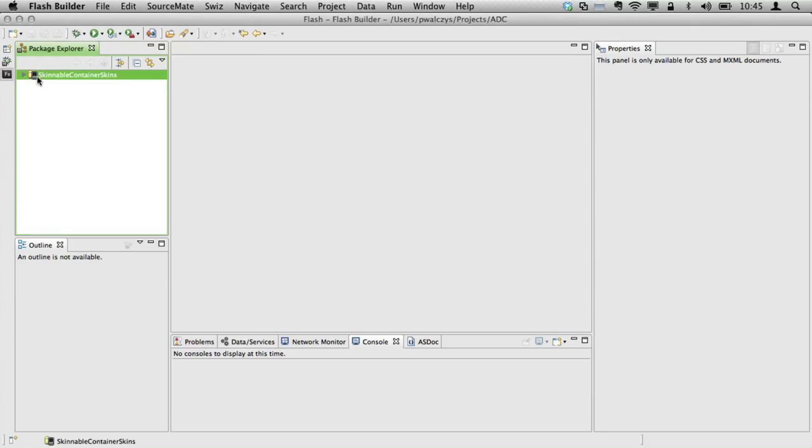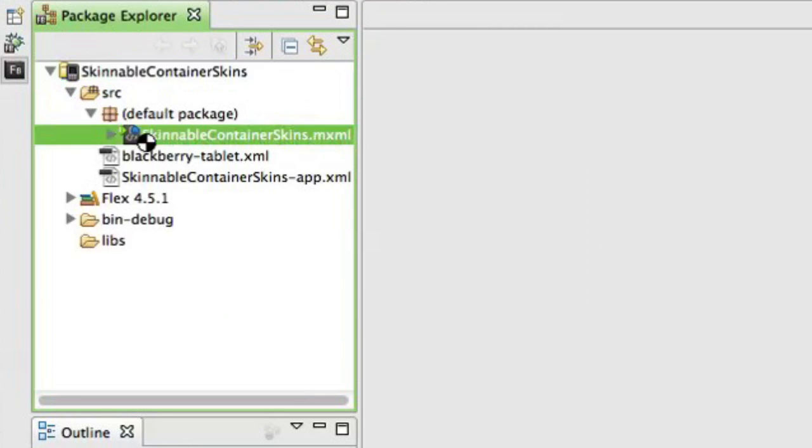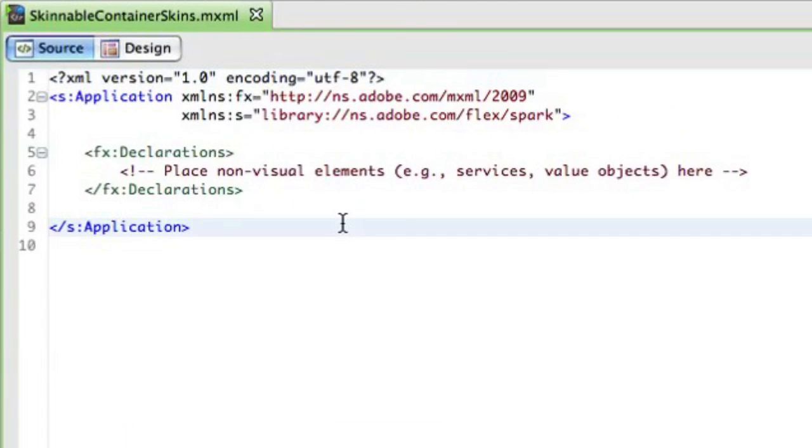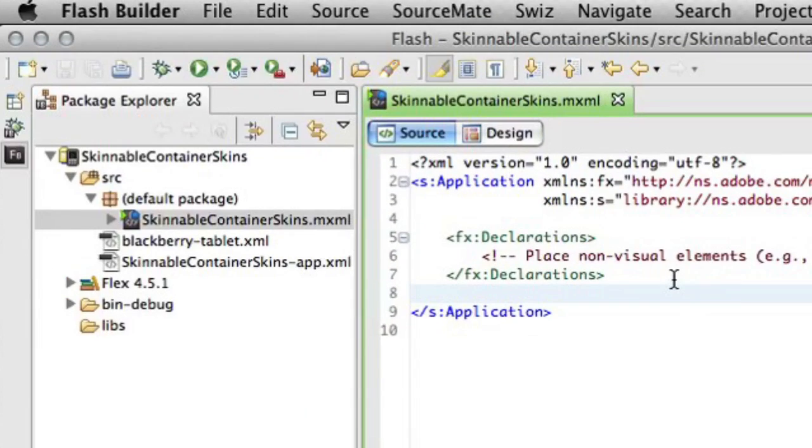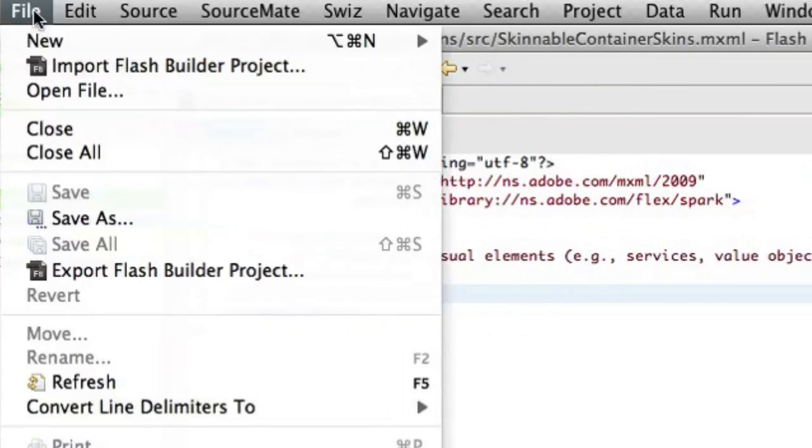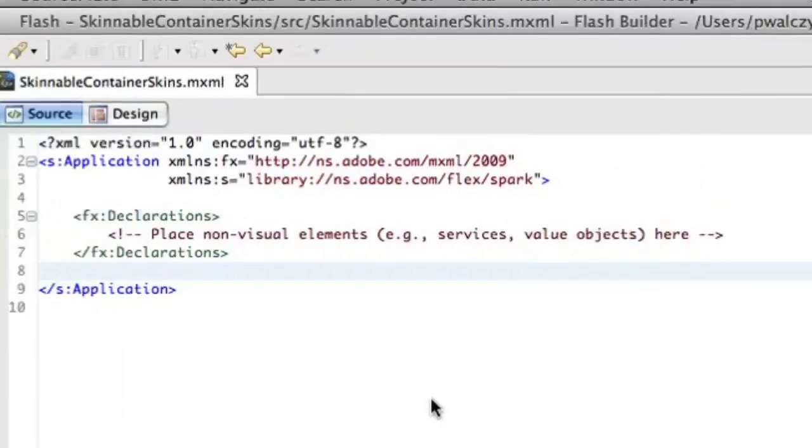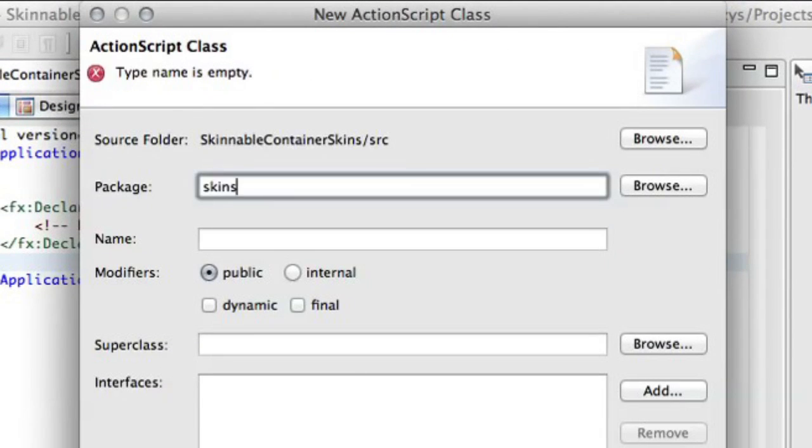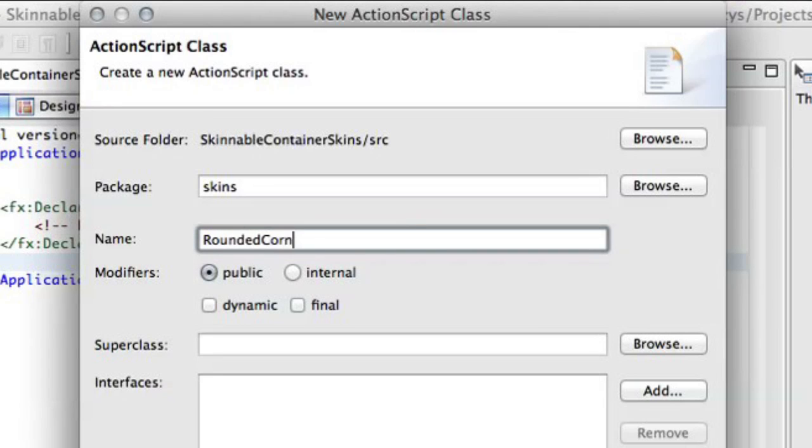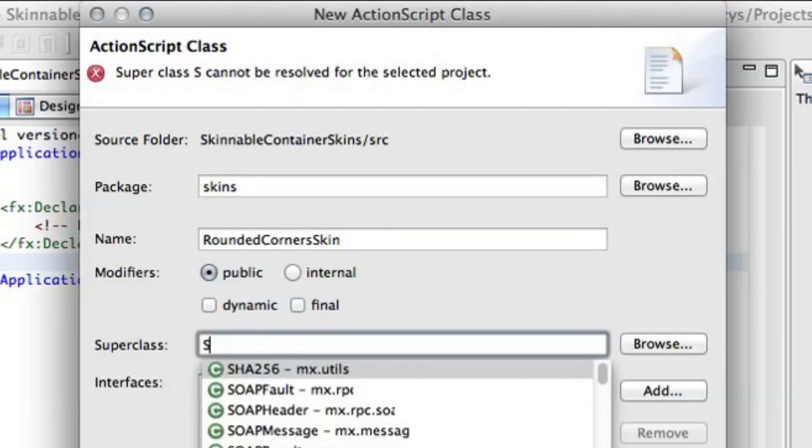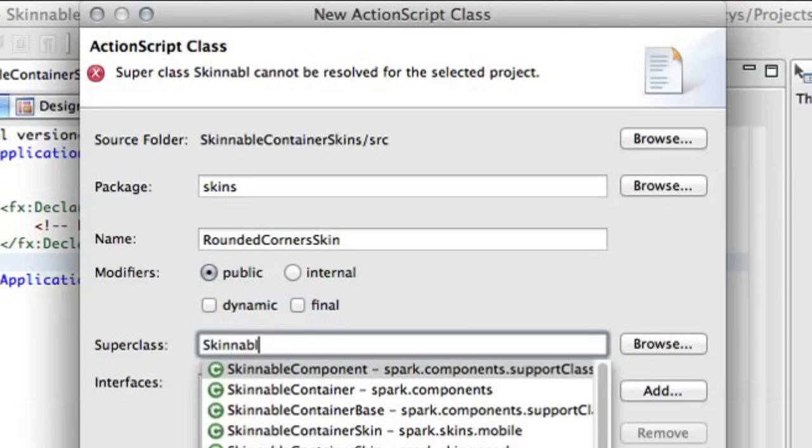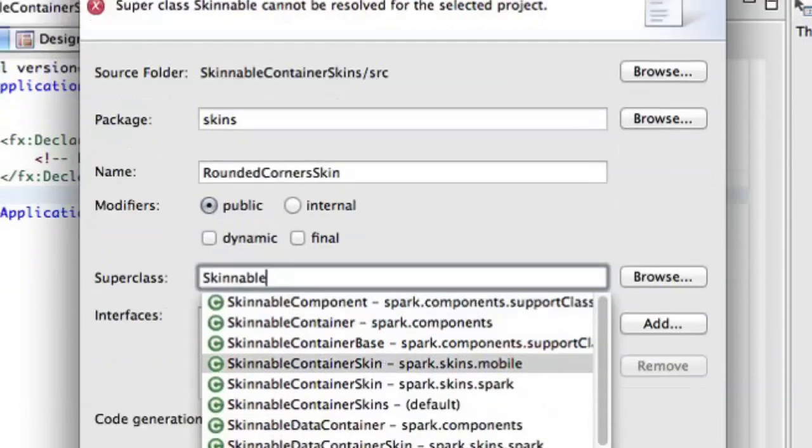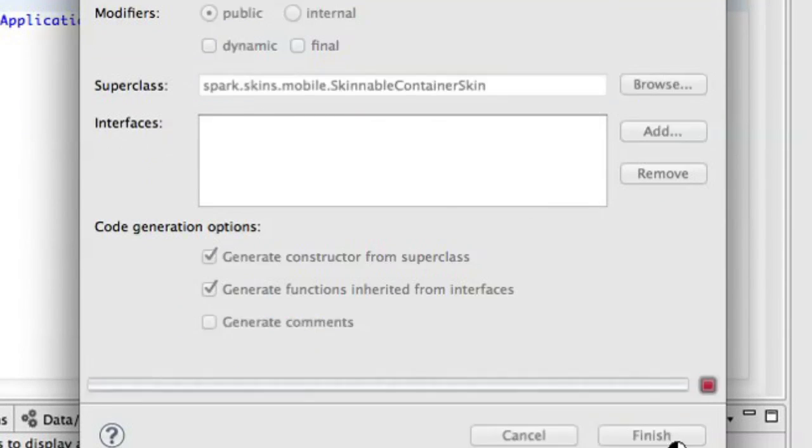I have here a sample project, which is just an empty Flex Mobile project. And I'll start with creating a new skin. So I'll create file new, in this case, ActionScript class. And I'll put it in a skins package. Let's give it a name, Rounded Corners Skin. And in this case, we want to extend a skinnable container skin that comes in the mobile package. Alright, finish.